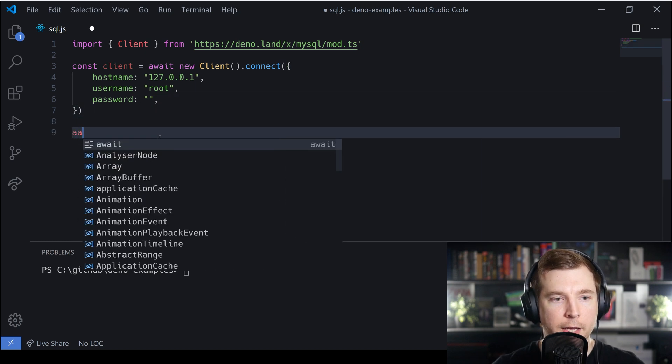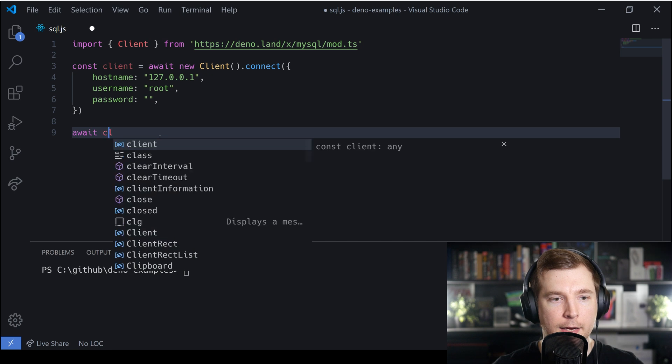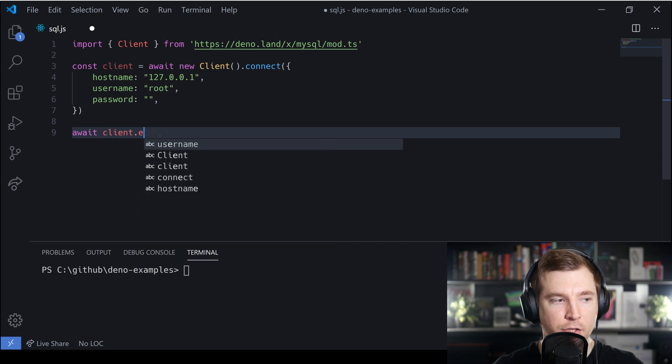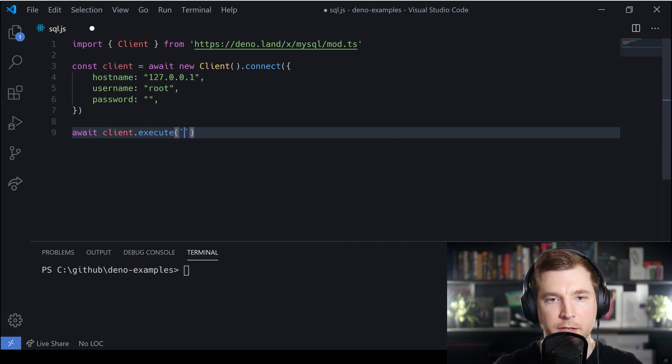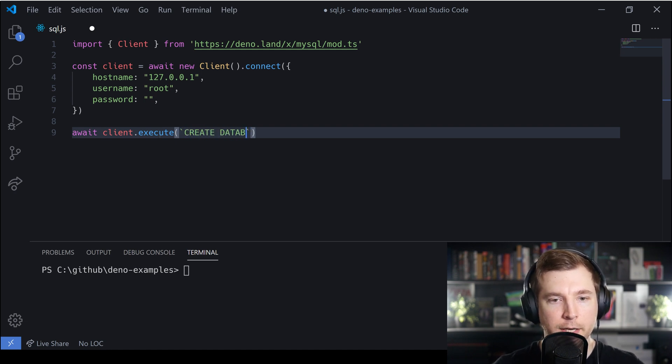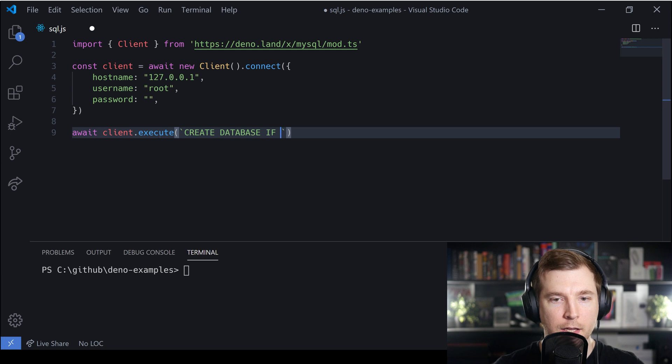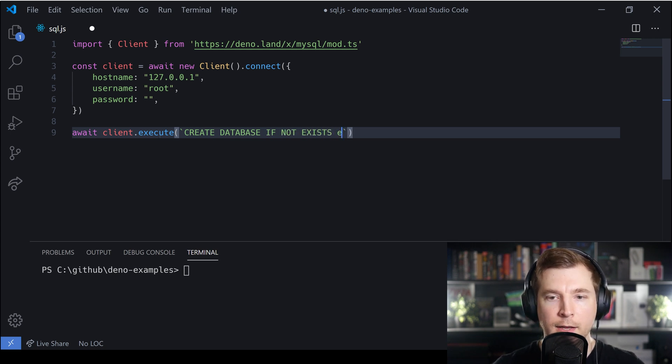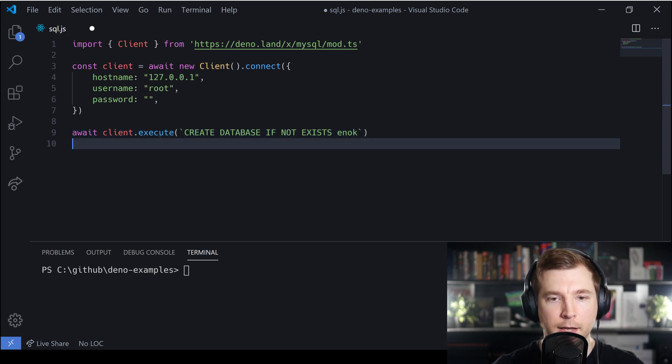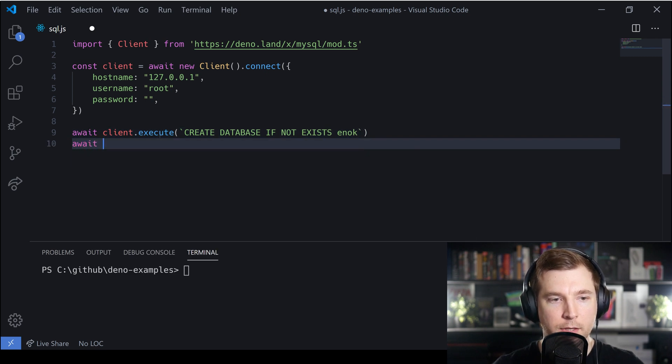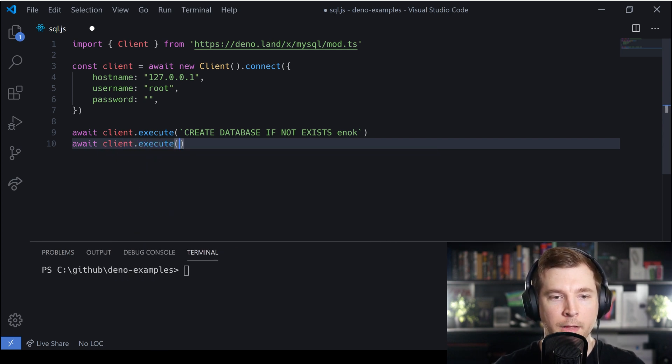Now we can await a client execute, which performs a function on this specific database. What I want to do is create a new database on this system using CREATE DATABASE IF NOT EXISTS. We're creating a database called Enoch - if it doesn't exist we'll create it, but if it does then we won't do anything.